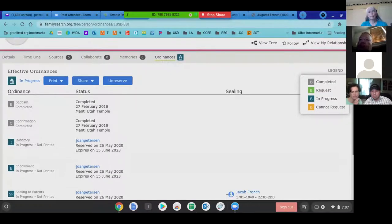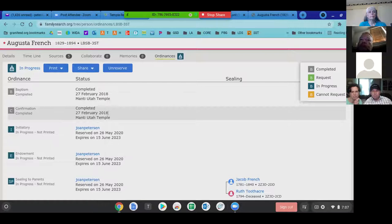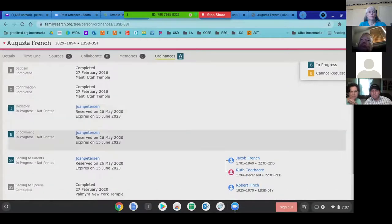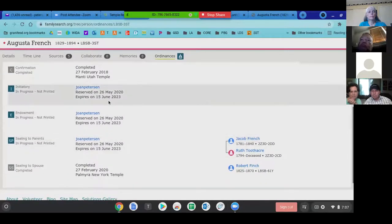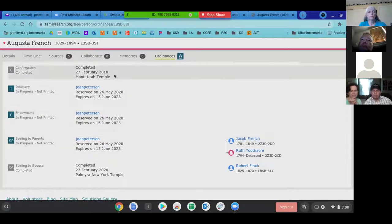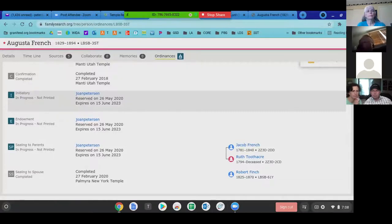The 'B' says 'in progress' but I already reserved these prior — it's just showing I still haven't completed them. You can see the baptism and confirmation was done at the Manti Temple in February 2018. These are my names, already reserved under my name. They're giving us until June 15th, 2023 to get these ordinances done. I can tell I'm doing initiatory in the correct order, so I'm happy with this one.